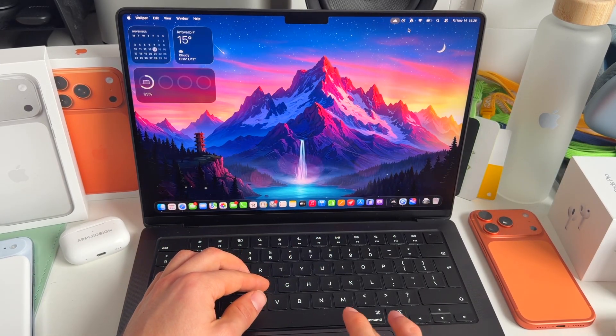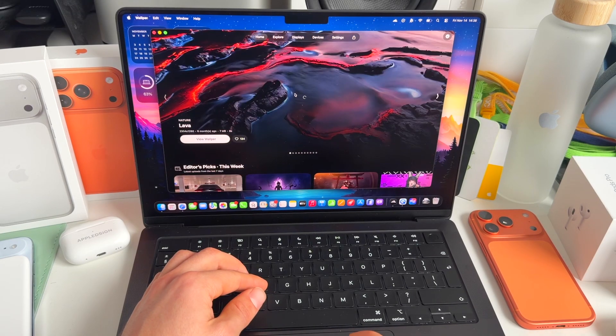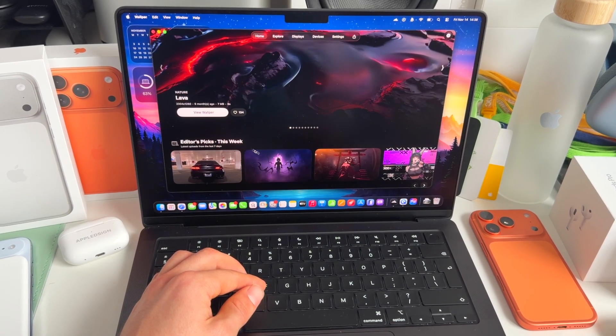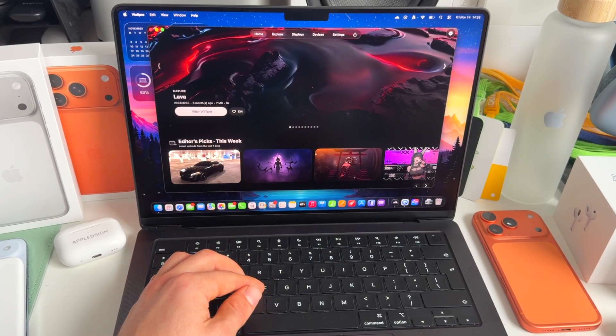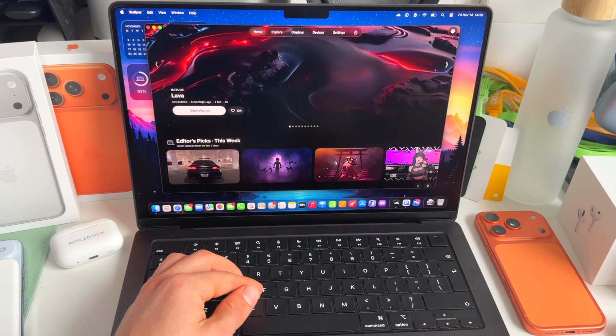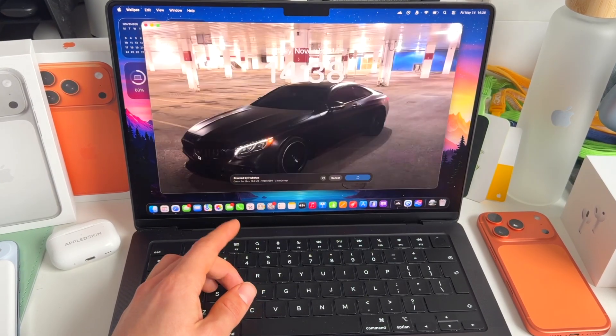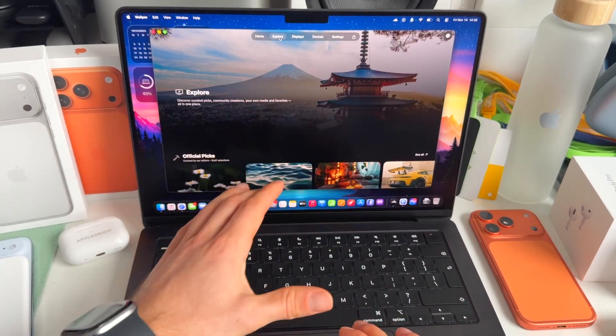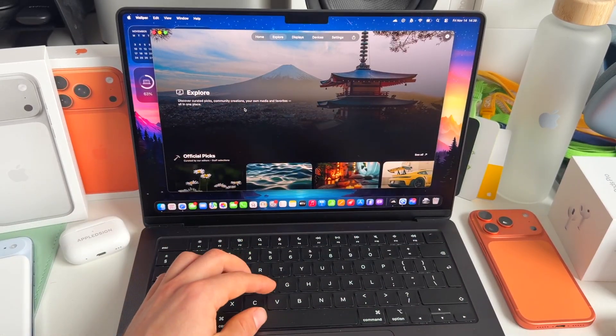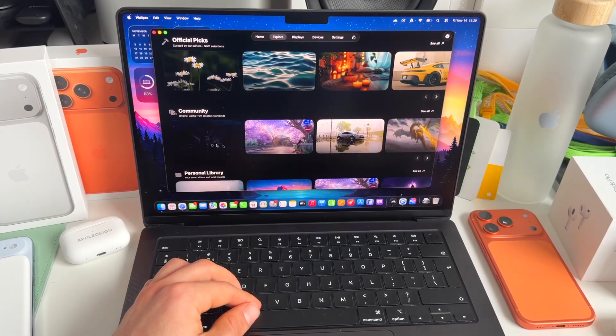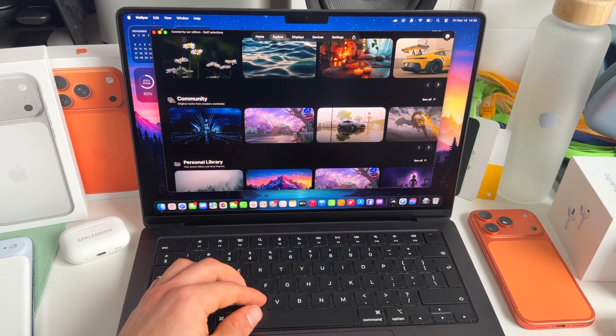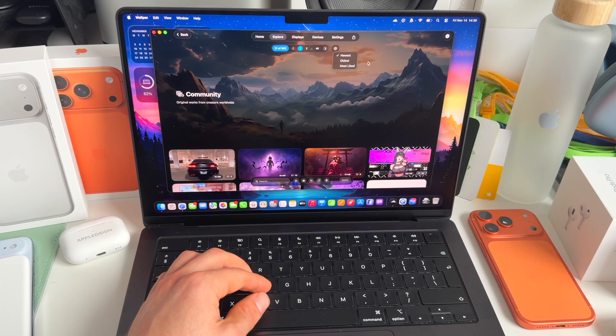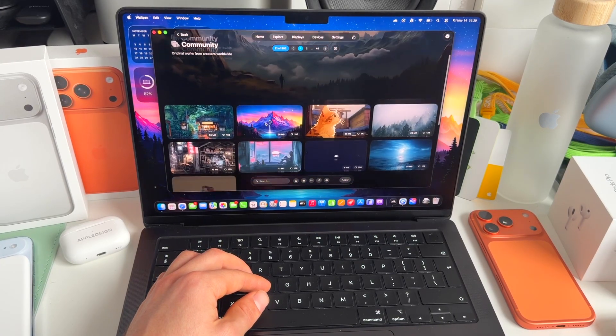So yeah, let's dive into the app and what it can do. So open Wolper. And the first thing you can see here is editor's picks. Every week there are new picks that are getting shown, and some work really well with the HDR display on the Mac. And also the community is really vibrant. So if you go to explore, you can see some of the best videos from the community. Let's go to see all. And then for example, filter on the most liked or newest.